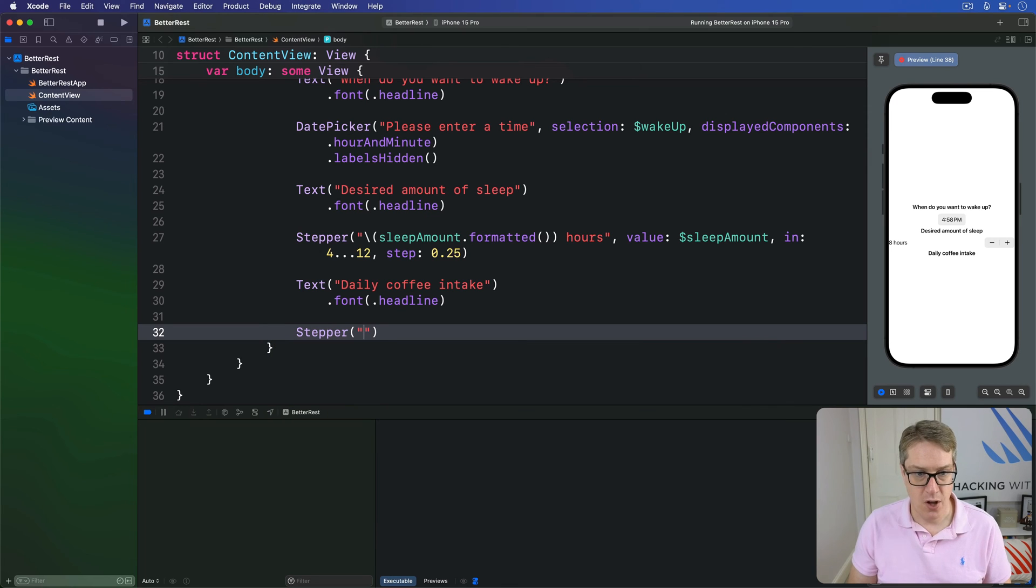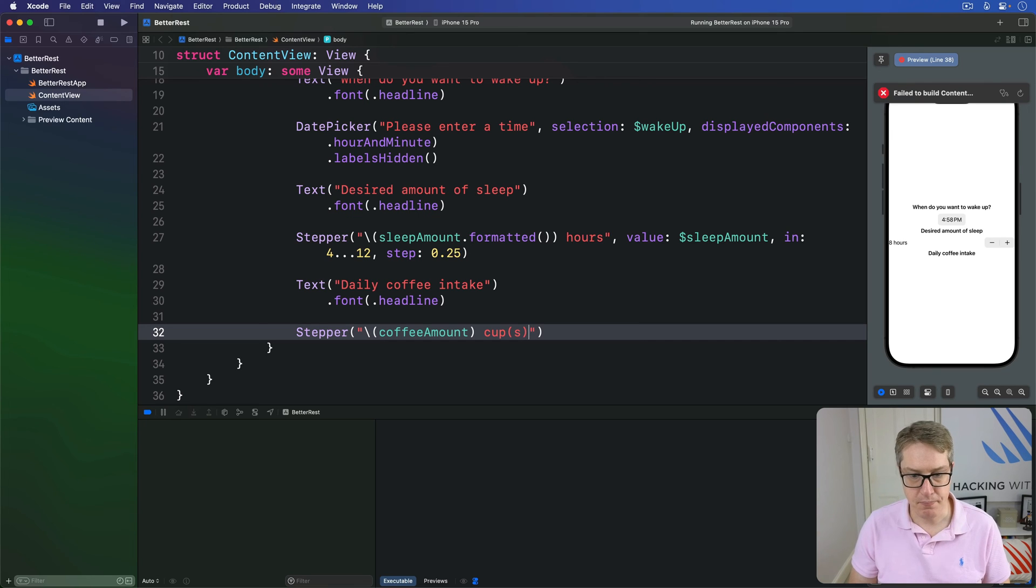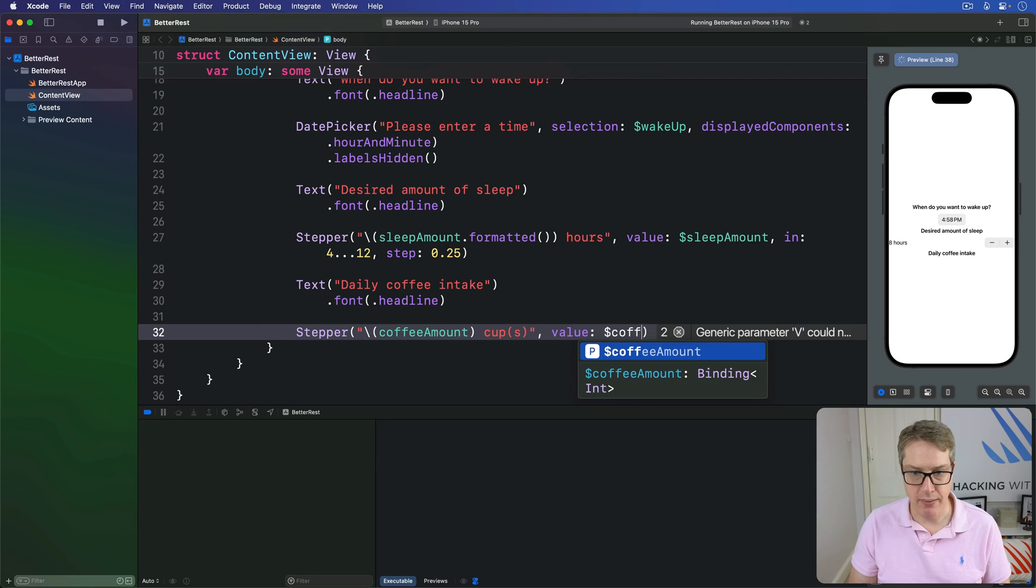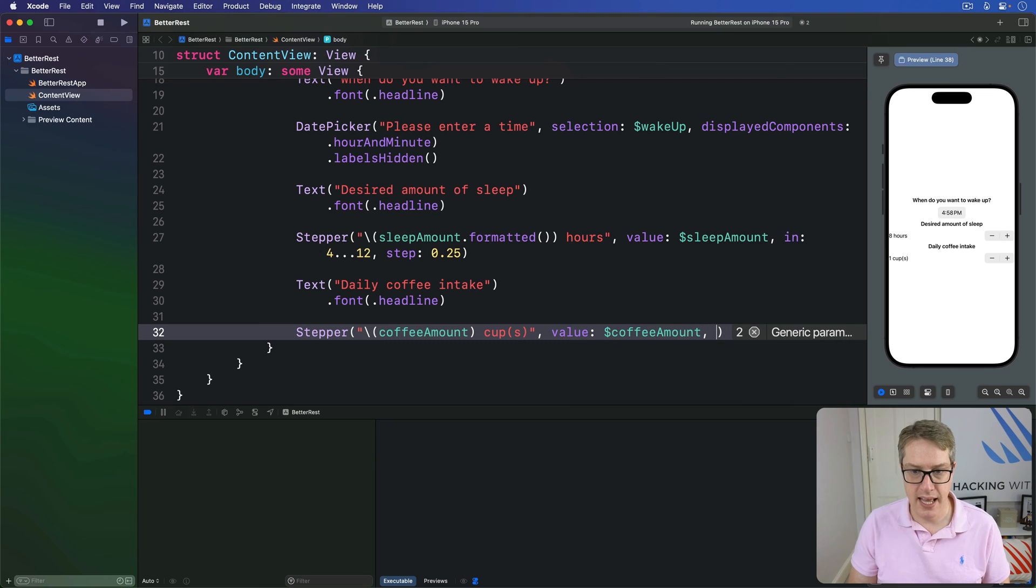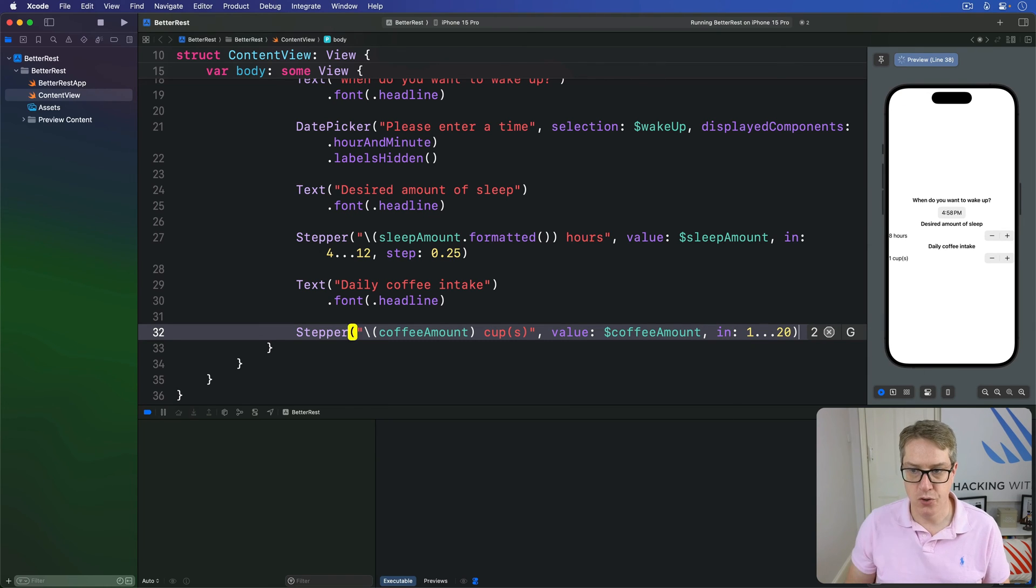So stepper, the title of coffee amount, cups, like that. That will be bound to the value of coffee amount in the range of one through 20, like so.